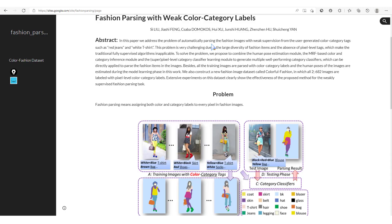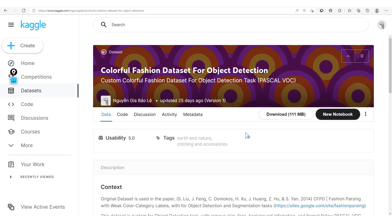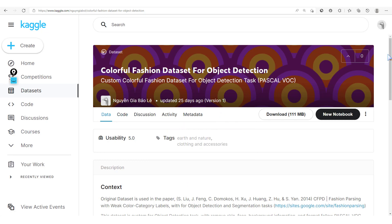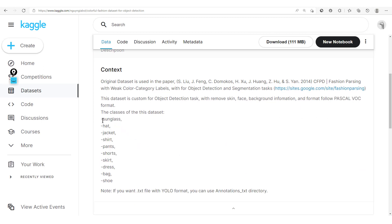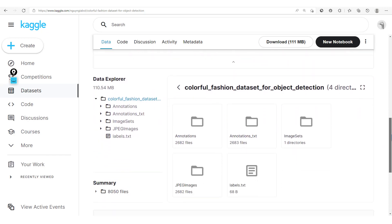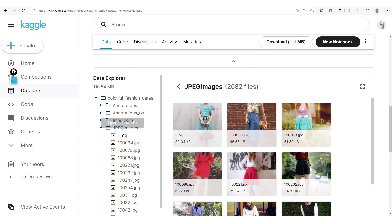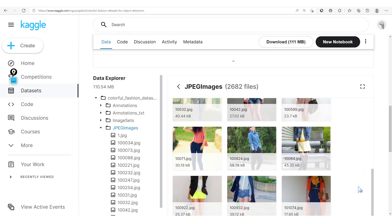The dataset we are going to be using in this course is a fashion dataset provided by C. Liu et al. This dataset can be downloaded from Kaggle and was made available by Guyen Gya. Here we have the different classes: sunglass, hat, jacket, shirt, pants, shorts, and shoe. These are the different objects this dataset takes into consideration. You can also find the JPEG images, which make up the dataset.